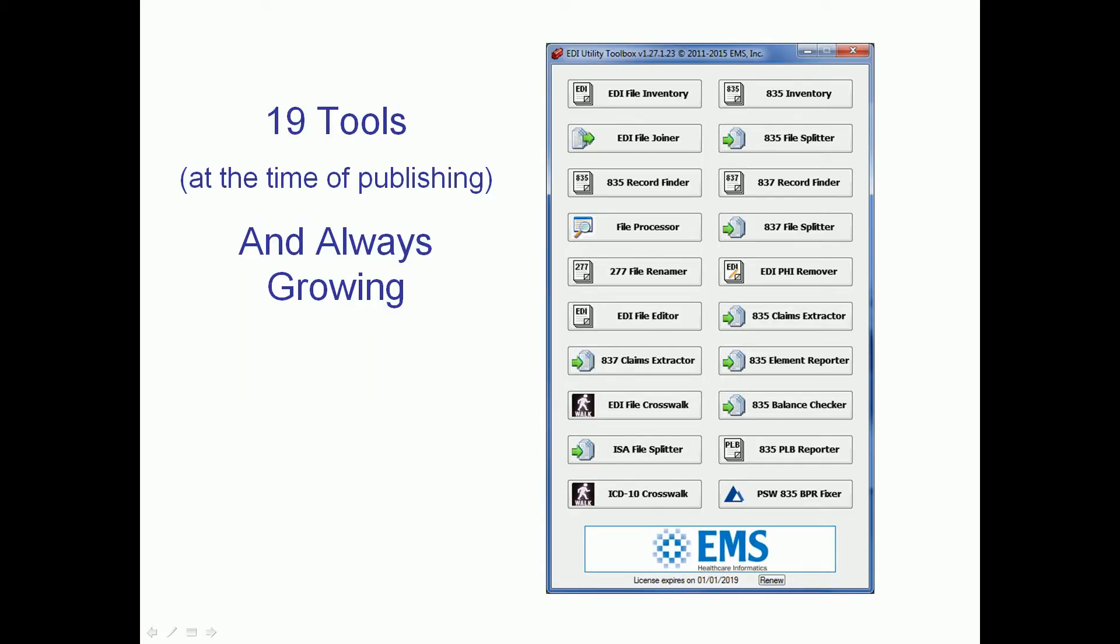At the moment, it's a collection of tools. At the time of this publishing, there's 19 of them, and there's always some on the move. We're always adding to the toolbox, and at this point, we probably will be adding another tab soon.